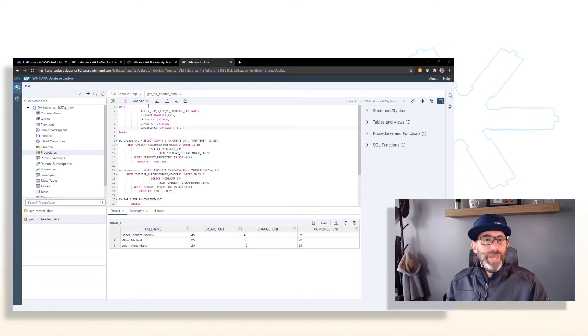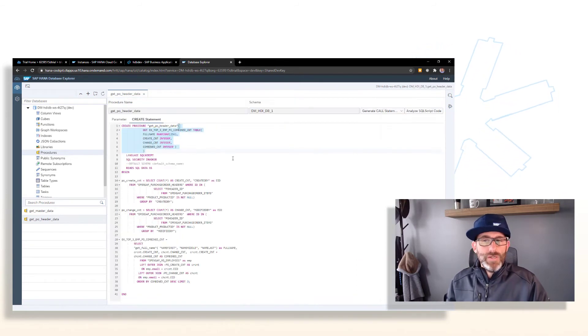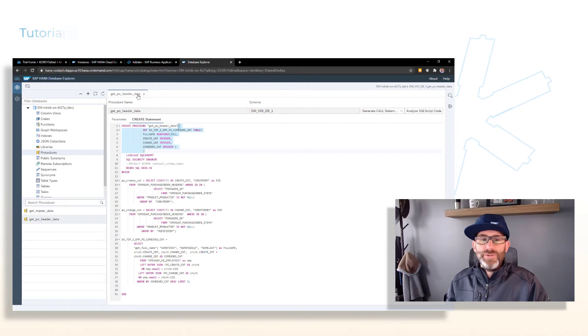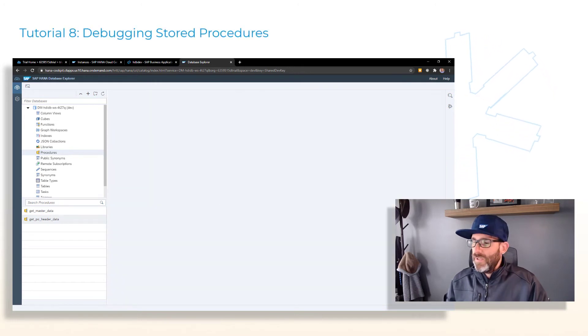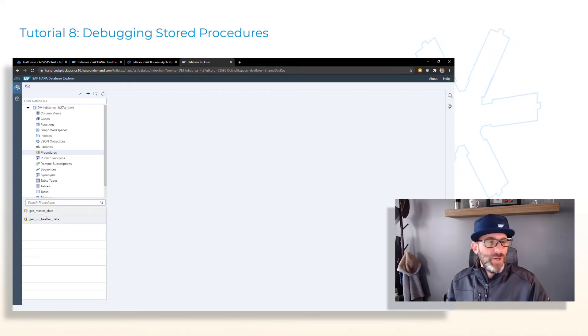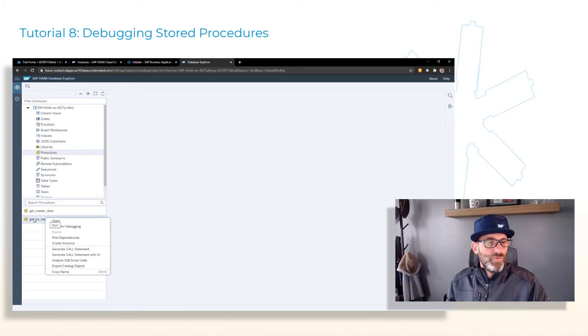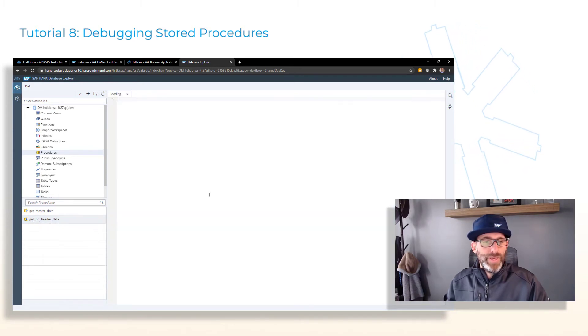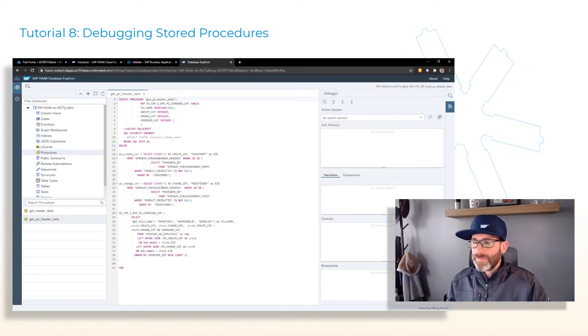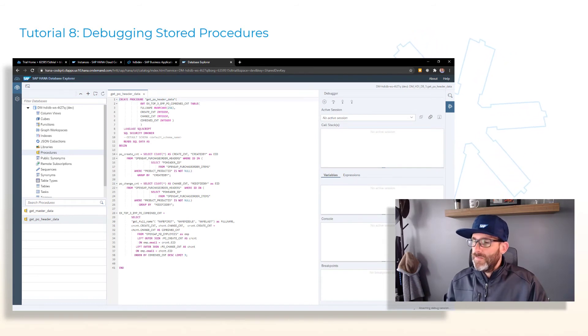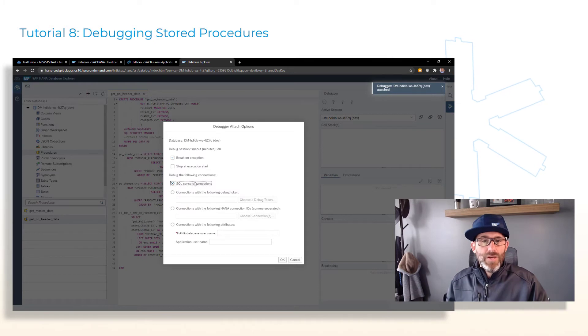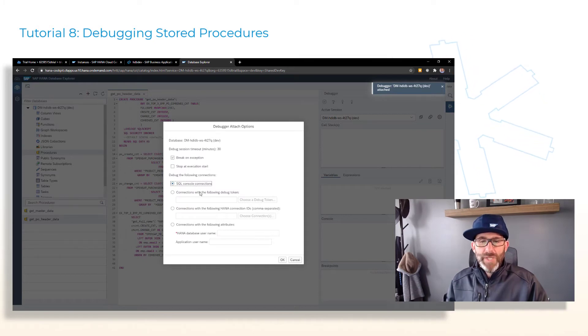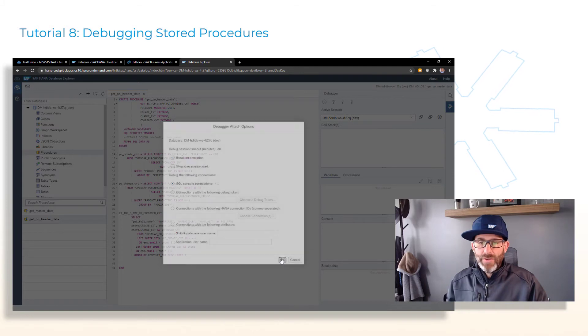We can explore how to debug store procedures. So let's go ahead and close this. And the first part is to actually open our procedure. So right click on get PO header data and say open for debugging. This dialog comes up and we're going to take the defaults here and just go ahead and click OK.